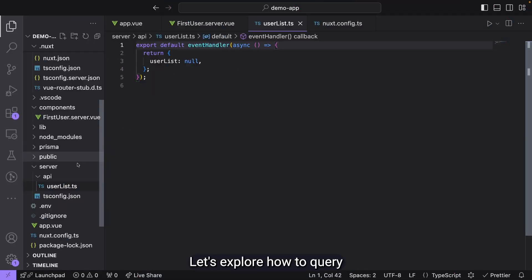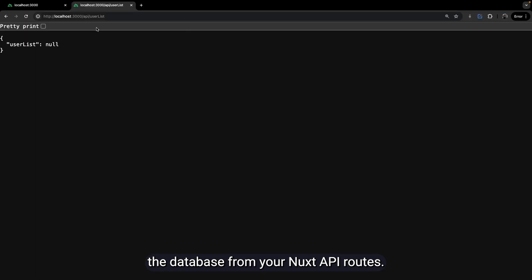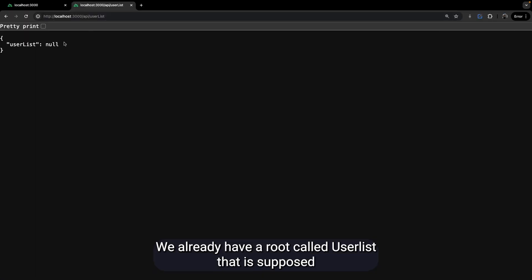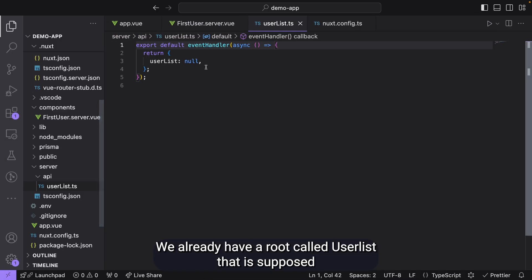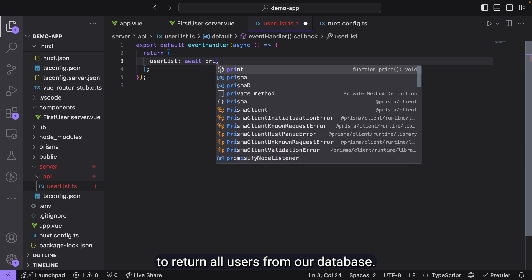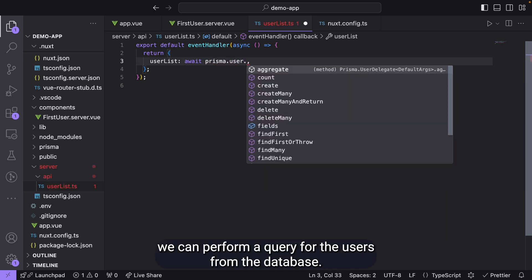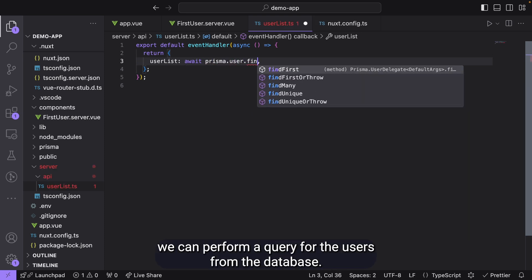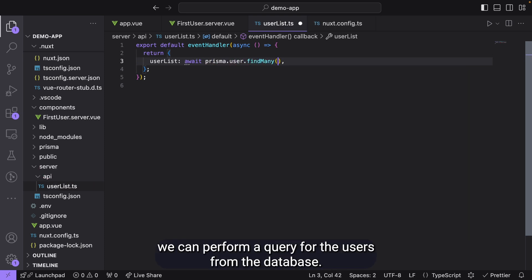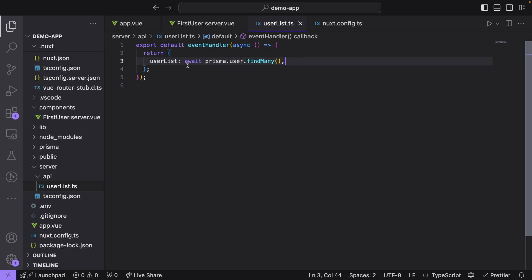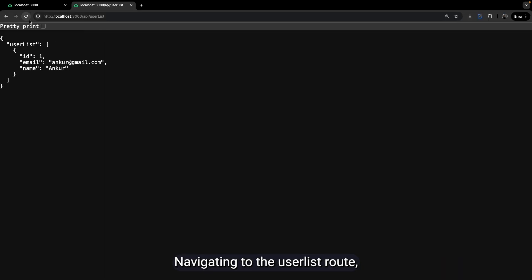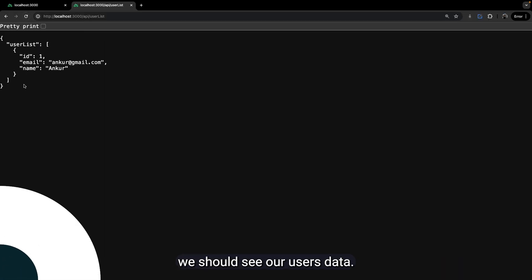Let's explore how to query the database from your Nuxt API routes. We already have a route called user list that is supposed to return all users from our database. Using the auto-imported instance of Prisma client, we can perform a query for the users from the database. Navigating to the user list route, we should see our user's data.